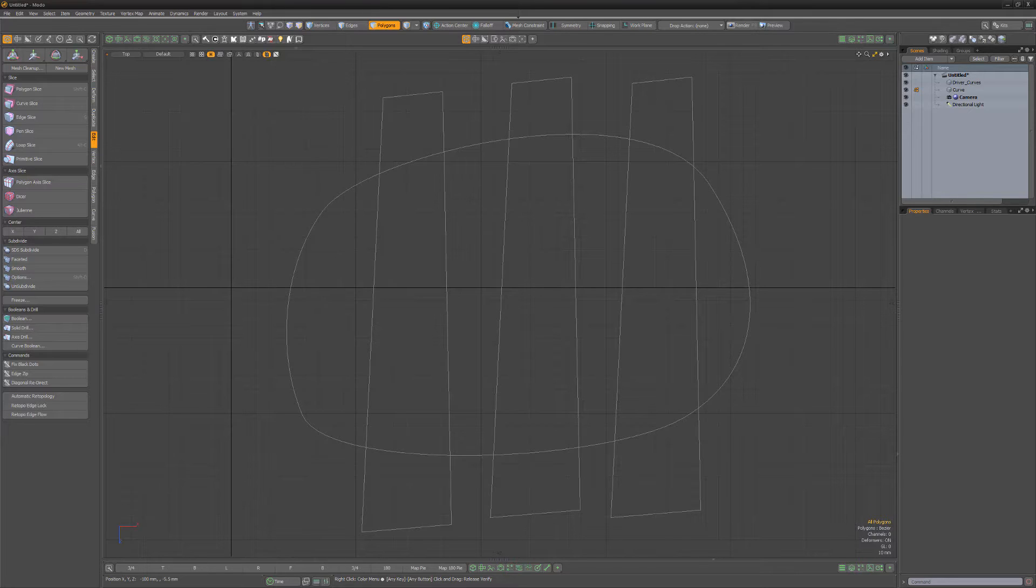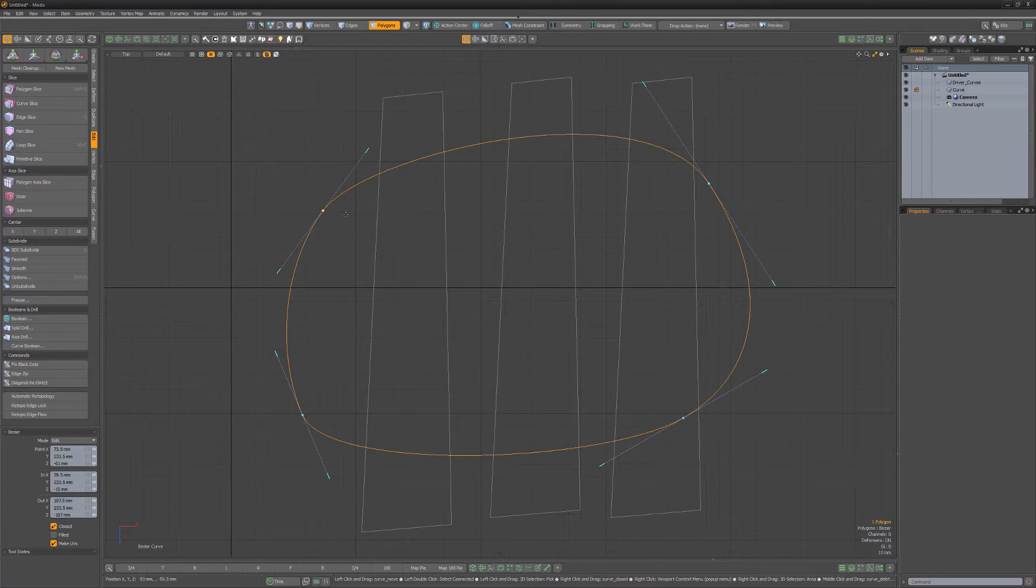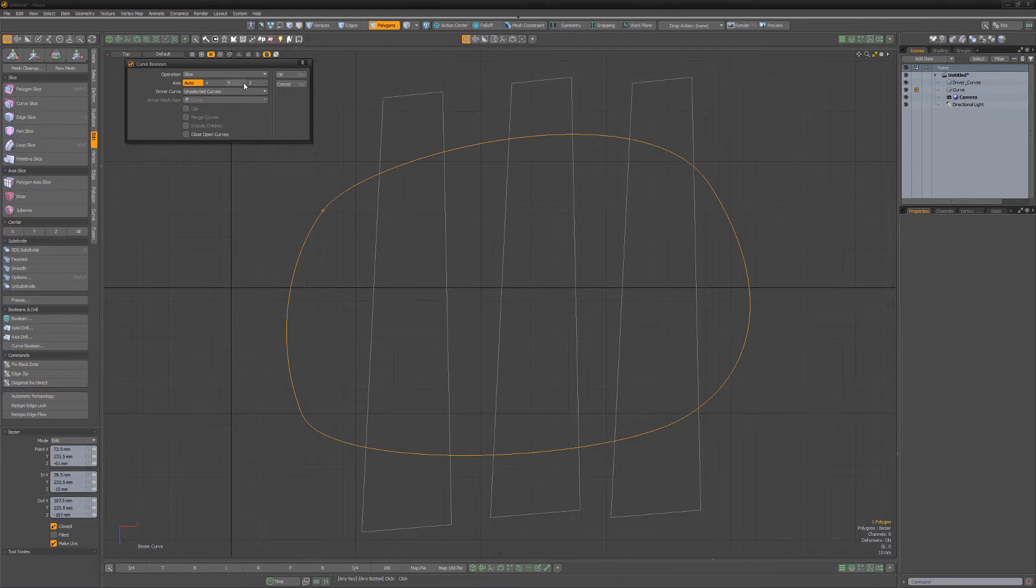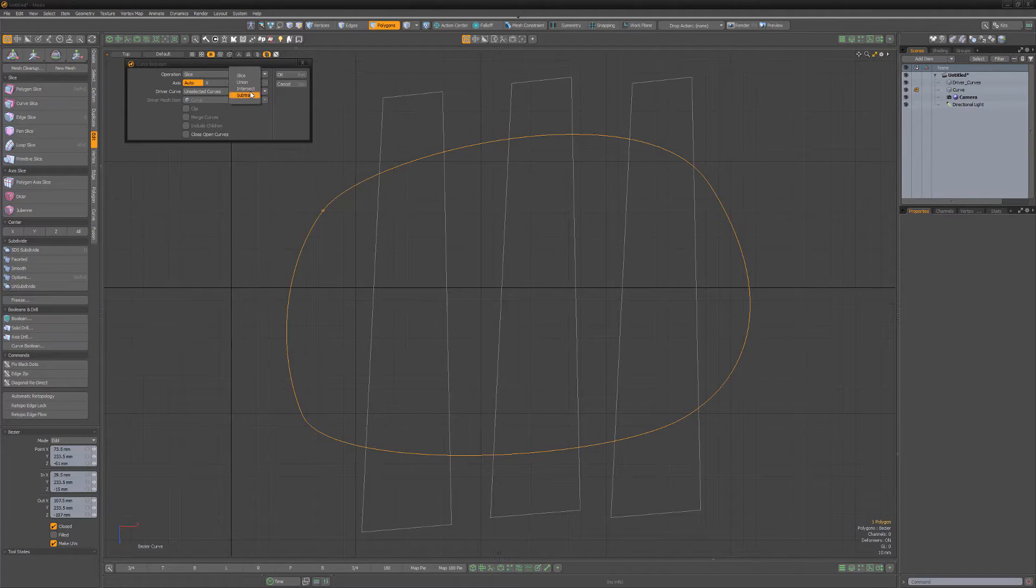To use, start with multiple curves, and then select the curve you'd like to perform the boolean operation on. Click Curve Boolean from the Edit tab in the Model toolbar, then choose the boolean operation you'd like to use.